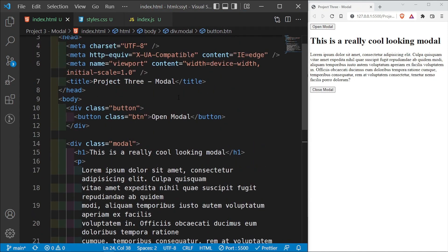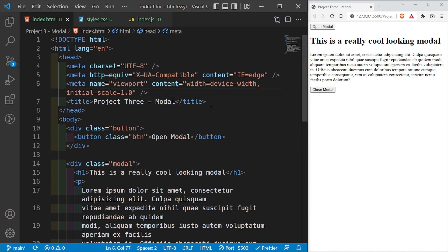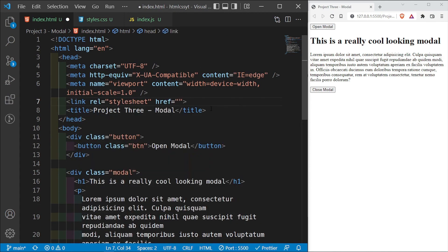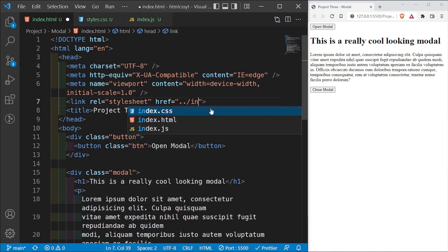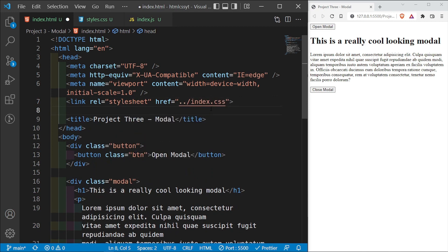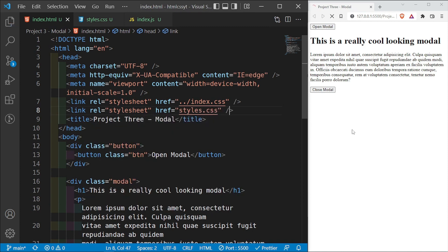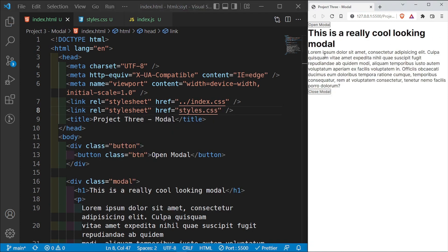We have a global stylesheet, so I want to link it: link to ../index.css. Then below this I'm going to link our styles.css. I'll save this and the font is going to change along with the styling.